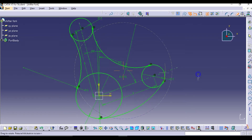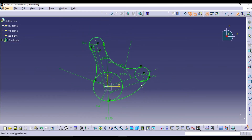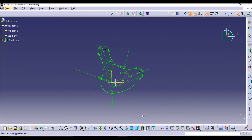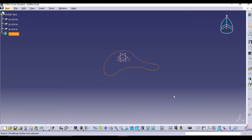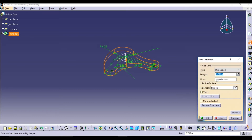Trim all the extra lines, and make sure you also trim the inside lines as well so we get the full outline of the shifter fork. Then exit the sketch and pad the sketch up to 0.5 inches as per our diagram.